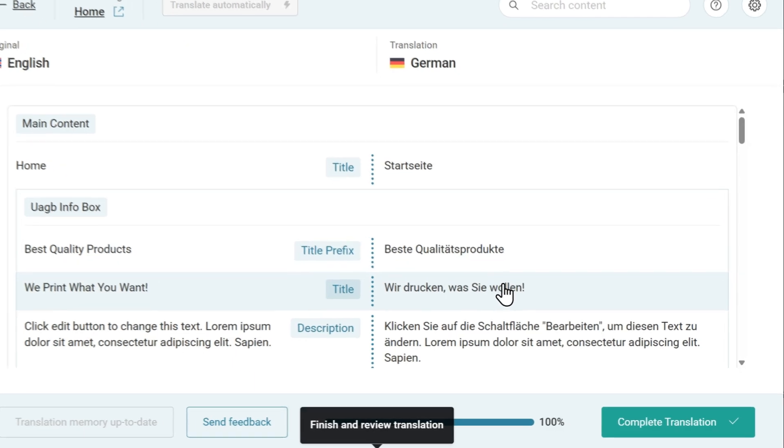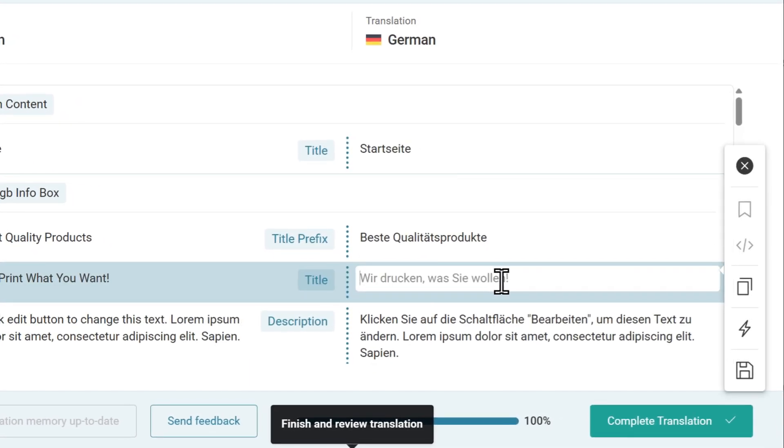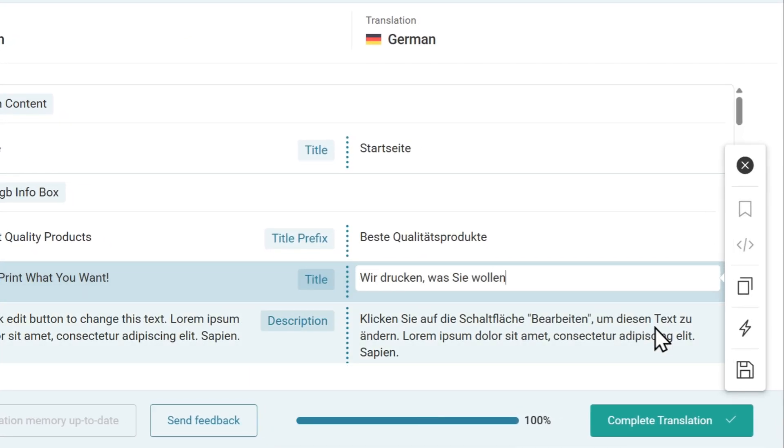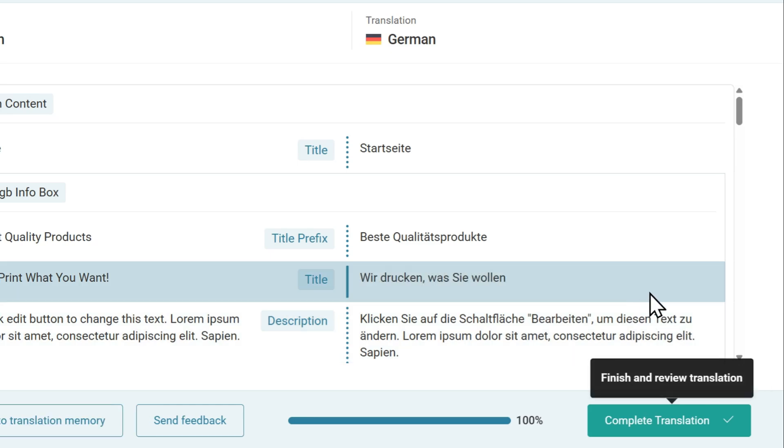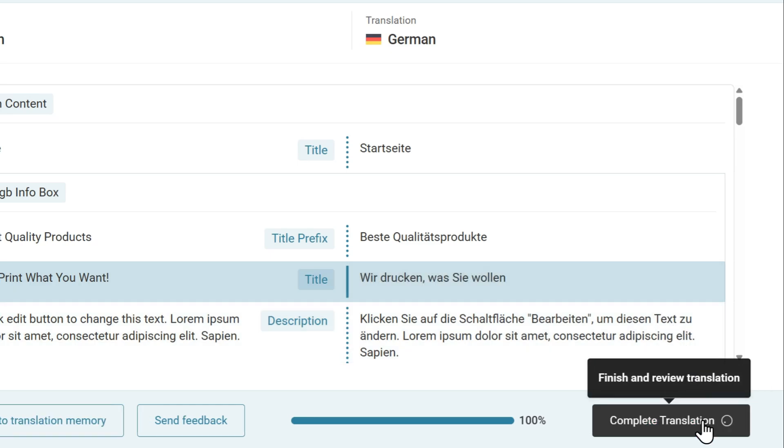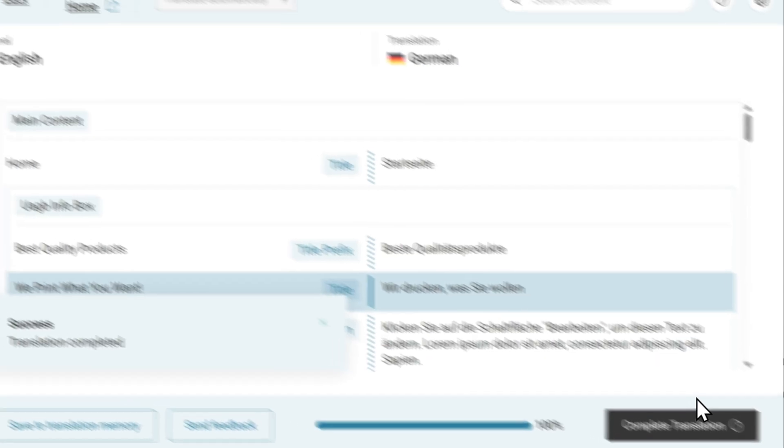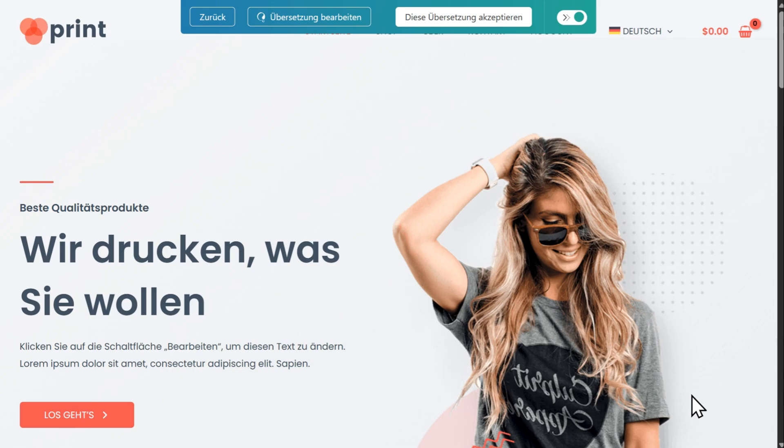To edit translations, simply click the translation you want to update, make your changes, and save. When done, click the Complete Translations button to return to the front-end editor and publish translations.